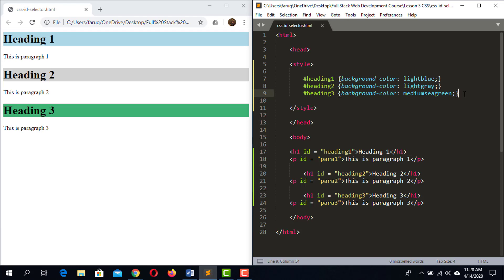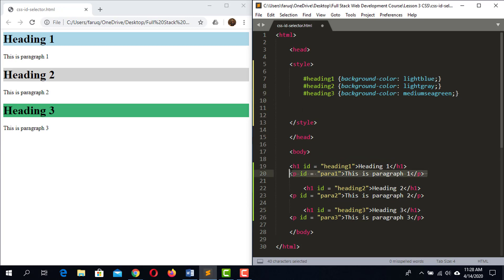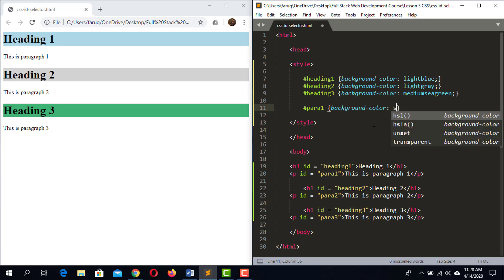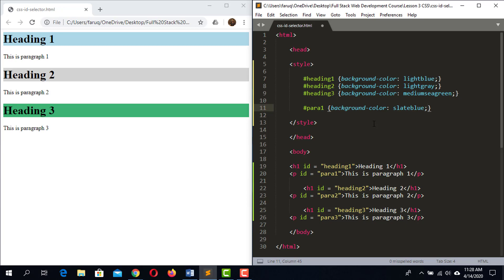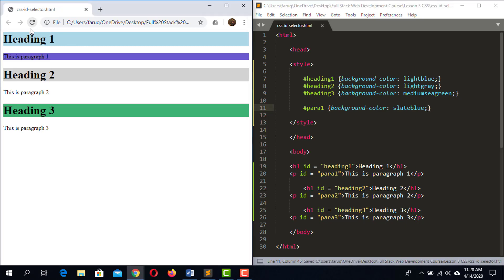I believe you've understood how the ID selector works. Let's practice a little more by applying style to the paragraph elements. To target the first paragraph, we start with hash then the ID 'para1'. Add a set of curly brackets, use the background-color property, and set it to slate blue. Reload the web page — we got the slate blue color as the background of the paragraph.